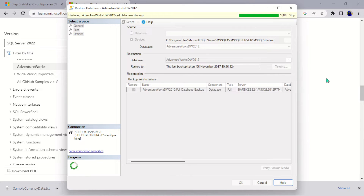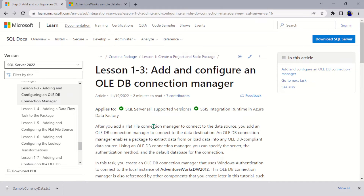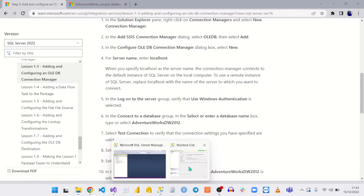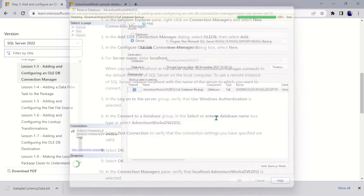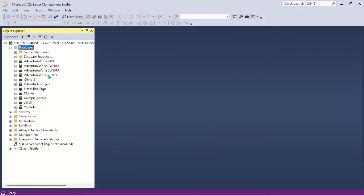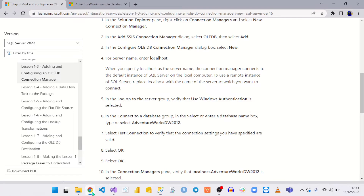Once it's been restored we can come back here and add the connection manager for the destination. It has been successfully restored — you can see 'Restored successfully,' so let's hit OK. Coming back here and loading the database, I can see AdventureWorks is there. It looks like it replaced the existing one, which is fine — we actually imported the right one, and that saved us a lot of stress.